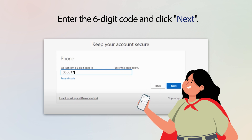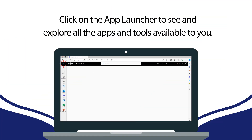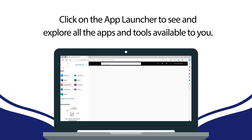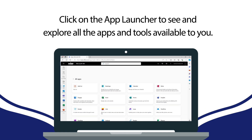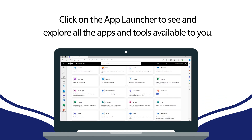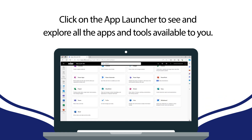Congratulations! Your account is now fully verified. Once activated, you can click on the App Launcher to see and explore all the apps and tools available to you.